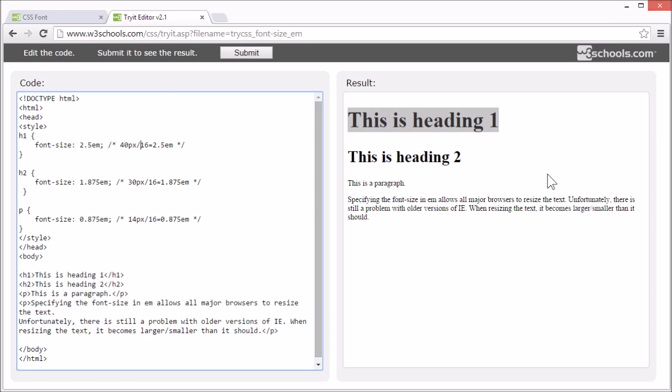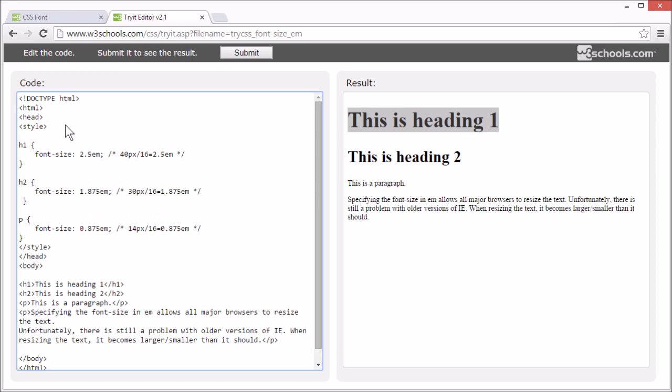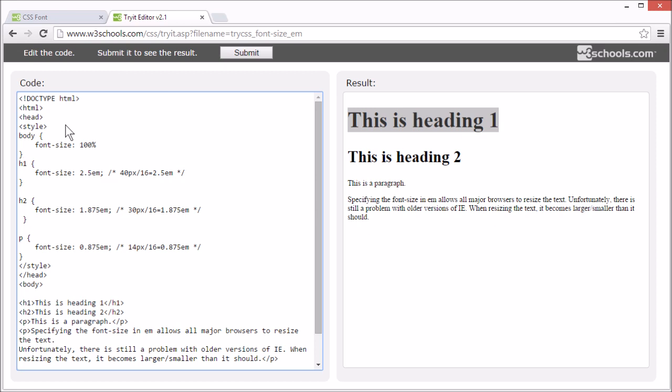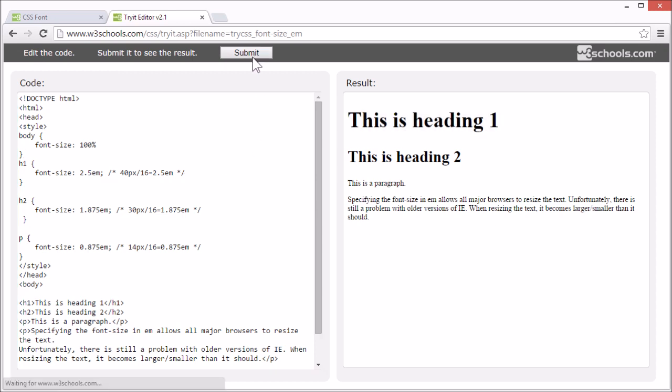Unfortunately, there is still a problem with older versions of Internet Explorer. The text becomes larger than it should when made larger and smaller than it should when made smaller. The solution to this is to set a default font size for the body element. So we set the font size to 100% for the body element. Now with this code, the text is the same size in all major browsers and it allows users to resize the text or zoom the page.